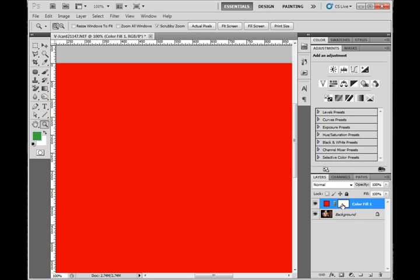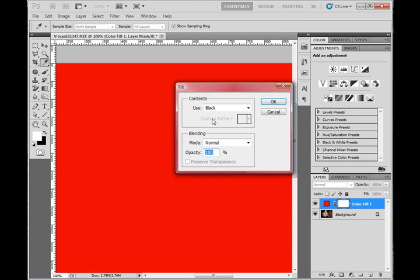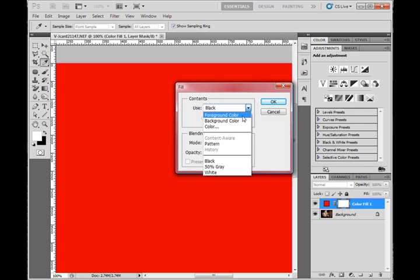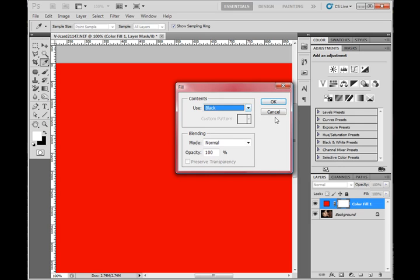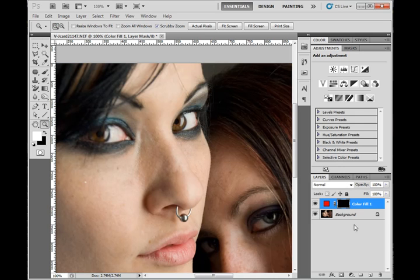I'm going to select the mask on my color fill layer. I'm going to fill it with black. You can do that a couple of ways. You can go up to edit, fill, use black from the dropdown, hit OK, and you'll notice it all goes away.